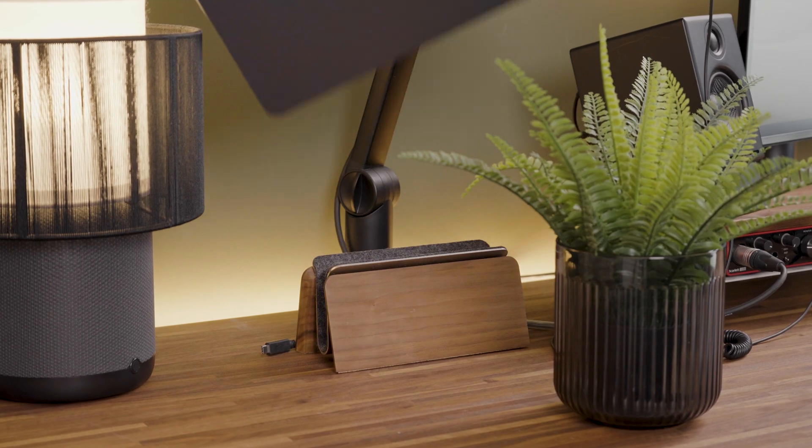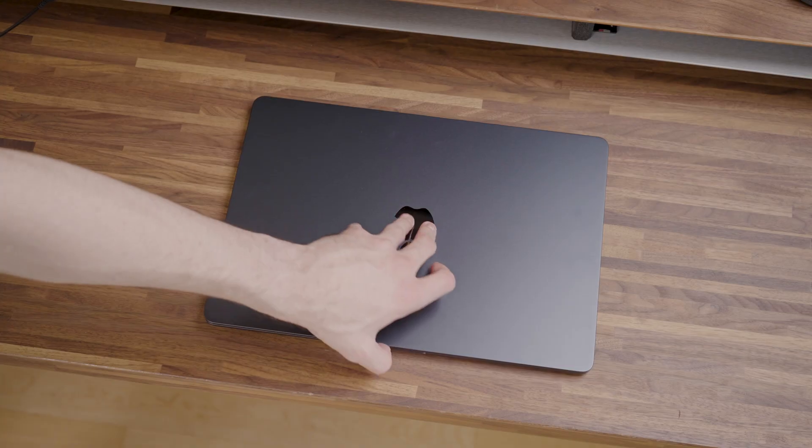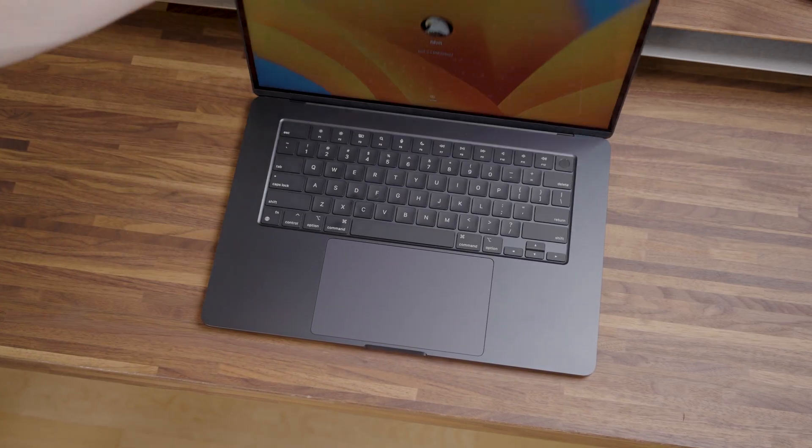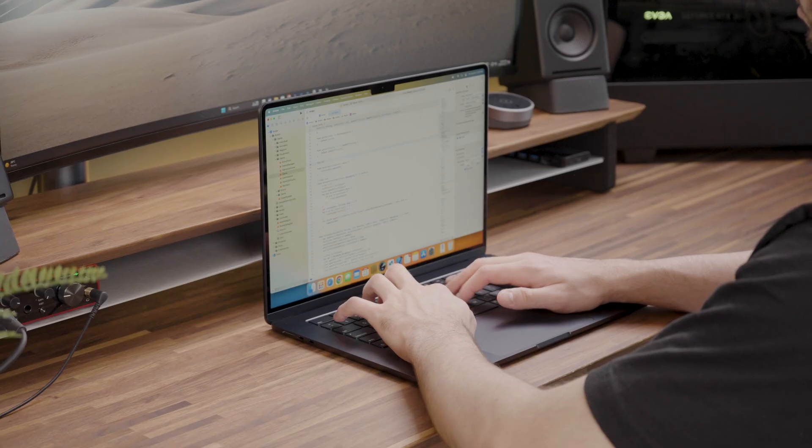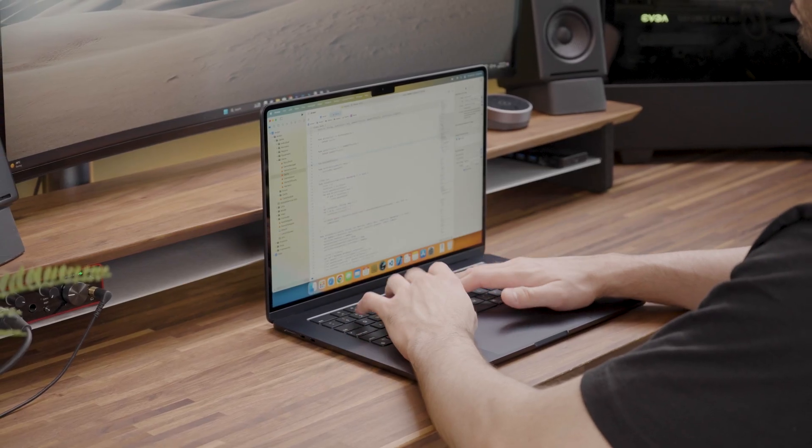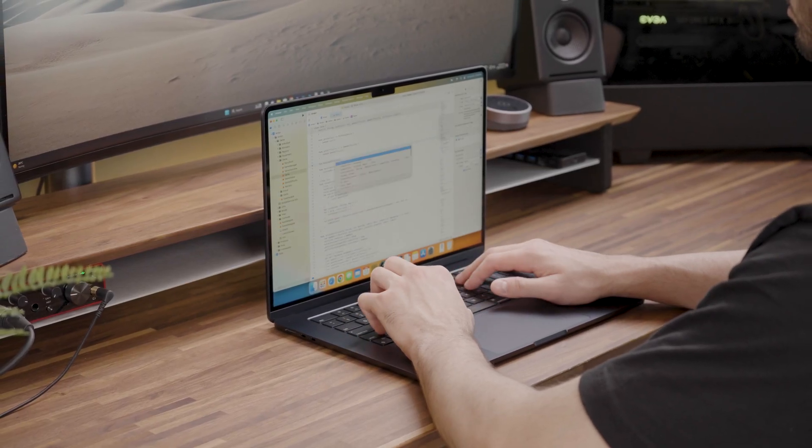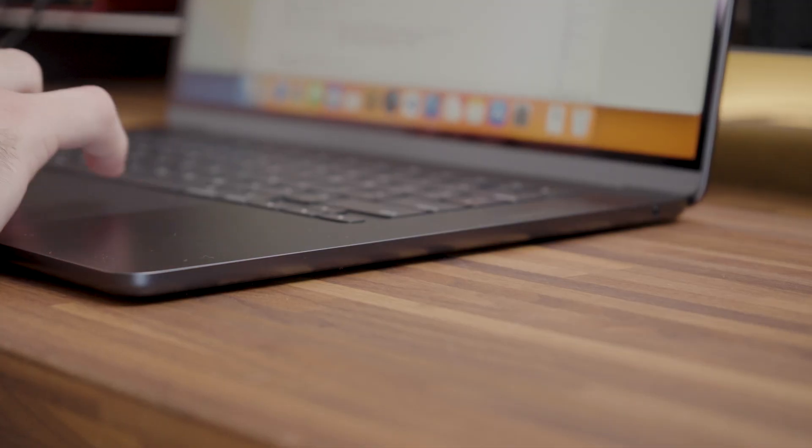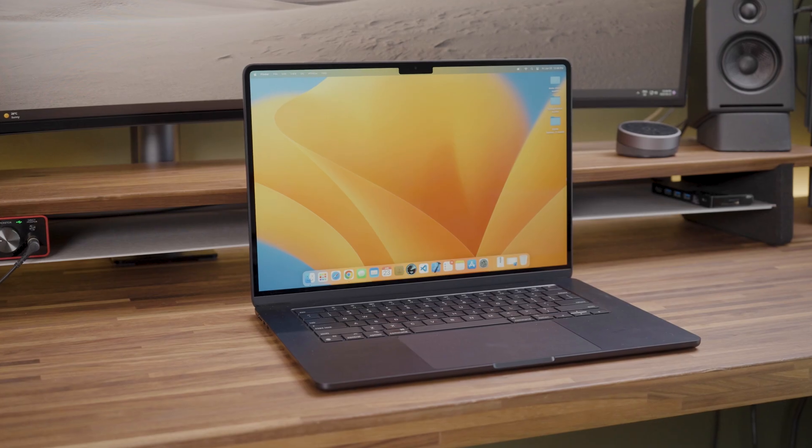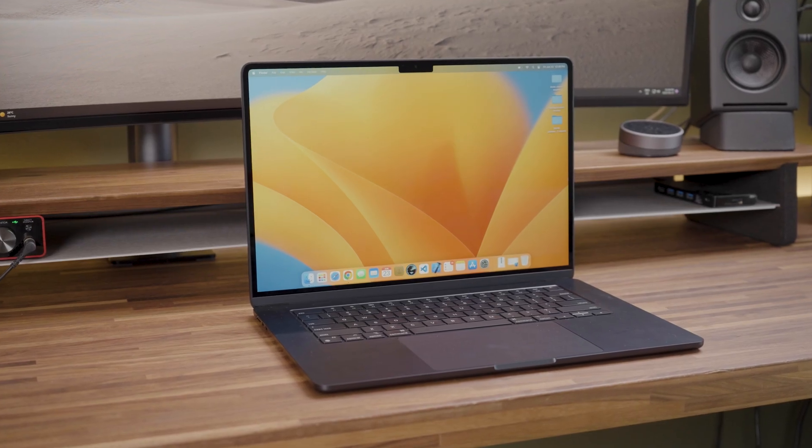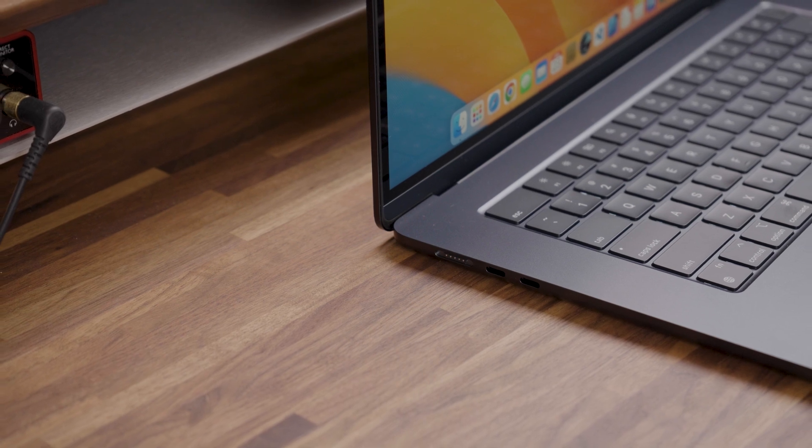The MacBook Air is traditionally known for its sleek design and portability, and despite this one being 15 inches, it is no different. Although it is a little bigger and heavier than the 13 inch MacBook Air, it's only 0.01 inches thicker. This means that for its screen size, it is definitely very thin.